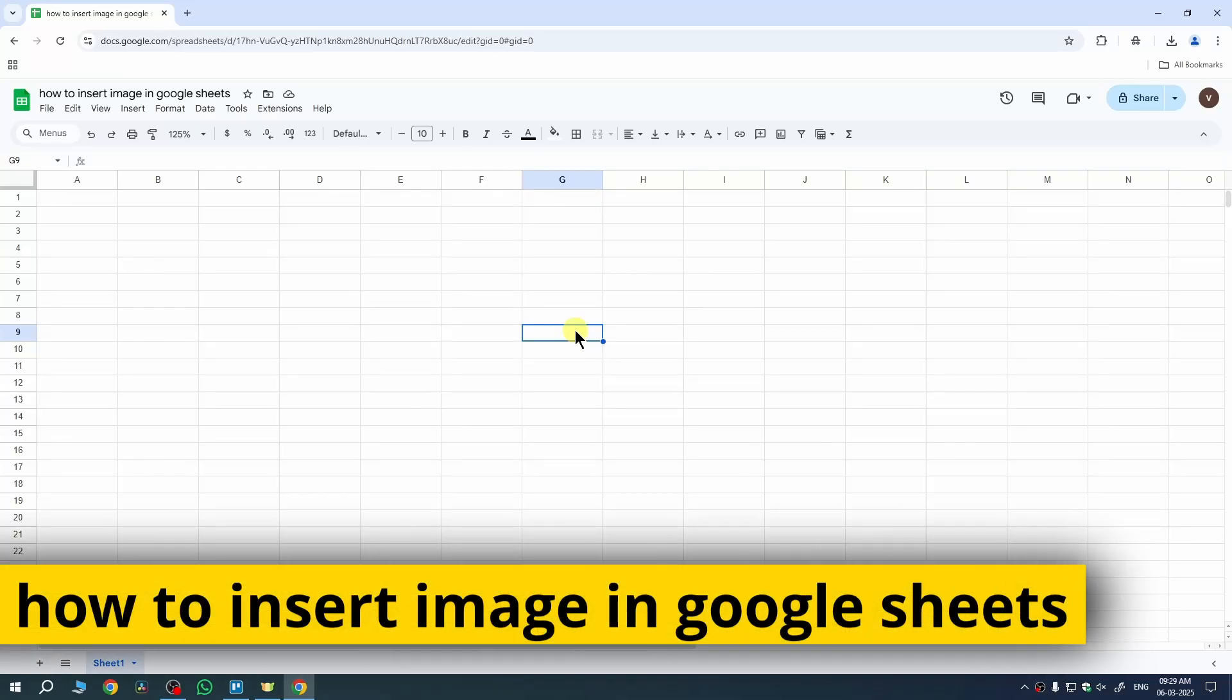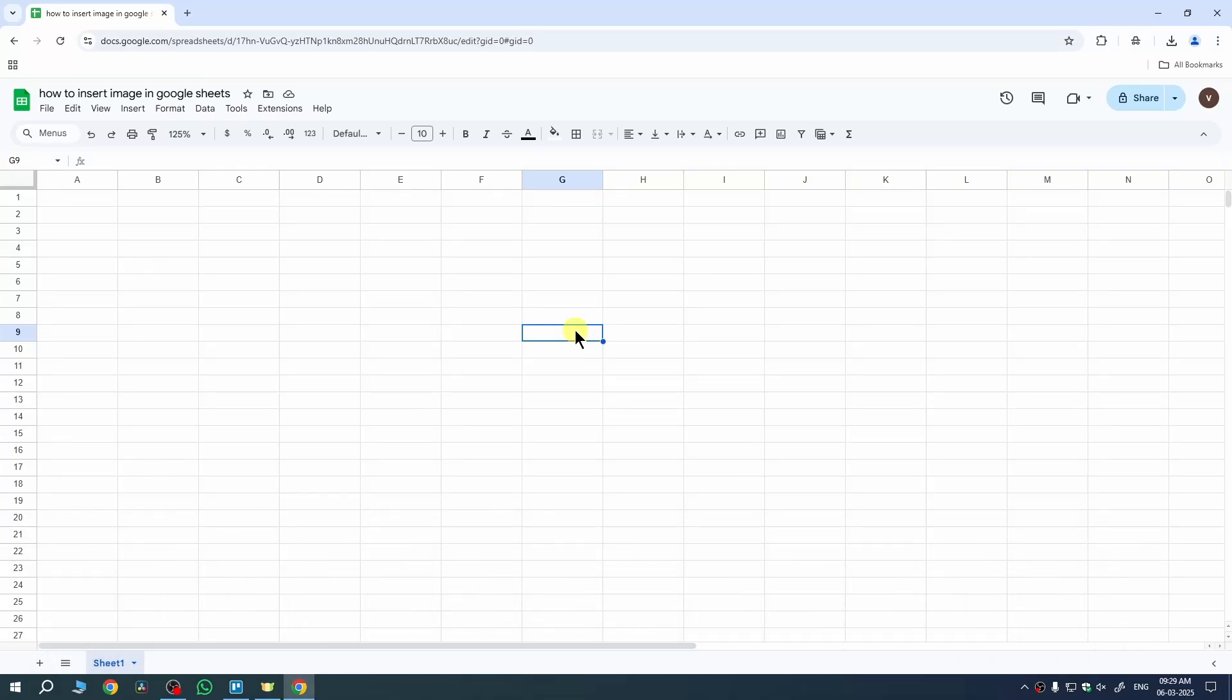In this quick video, I am going to show you how to insert image in Google Sheets. The process is really easy.